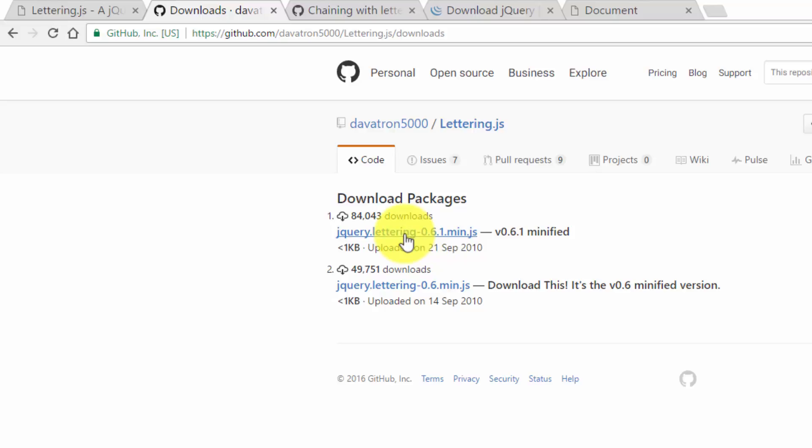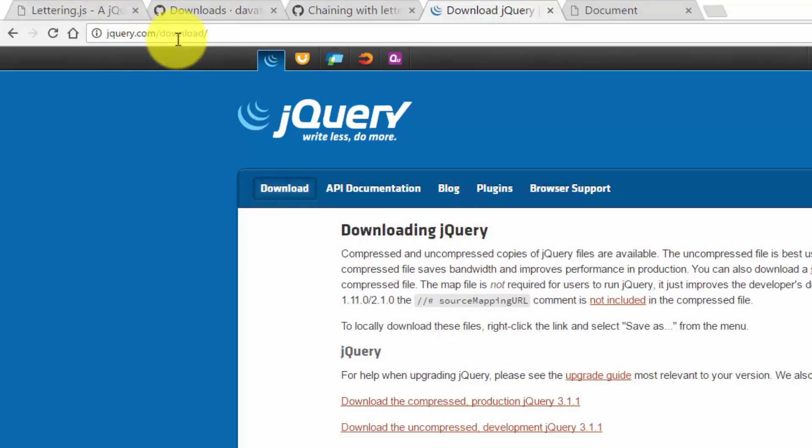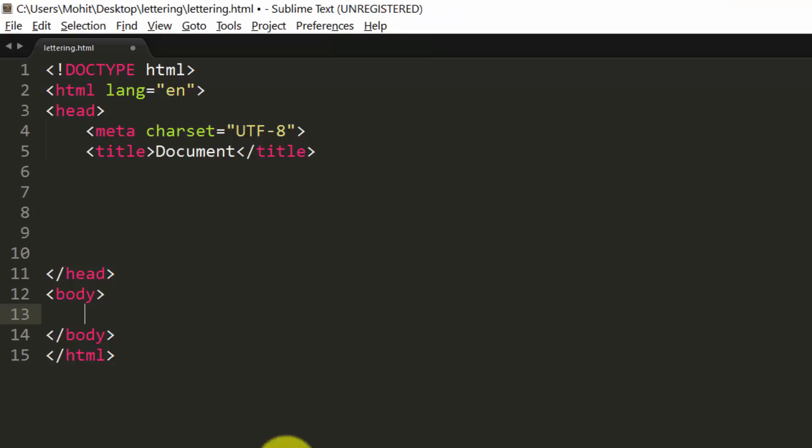Instead of jquery.lettering-0.6.1.min.js, I just renamed it to keep things simple. And I got the jquery.com latest version from here, which is jquery.com/download. And here's my document. So let's start working.